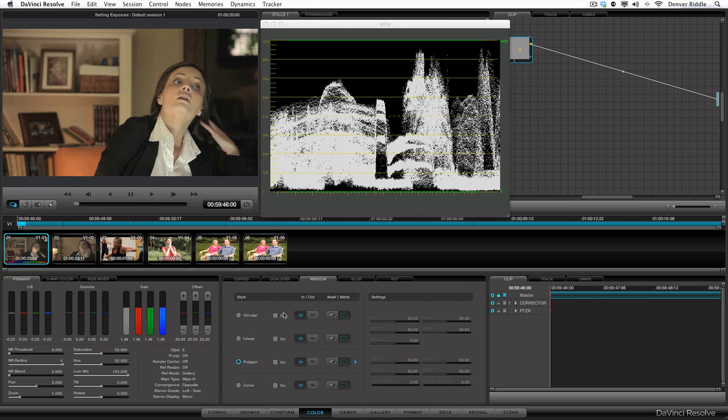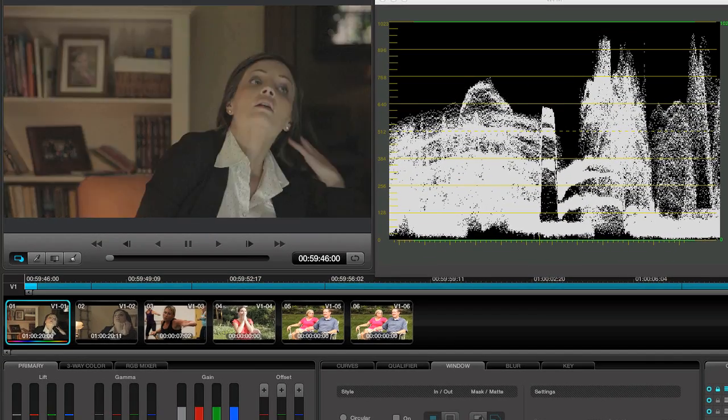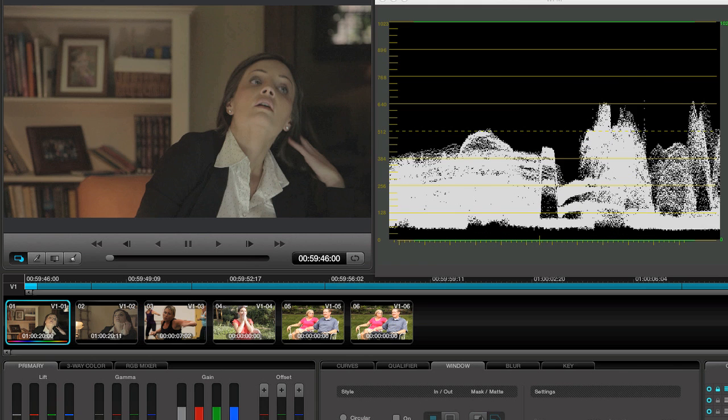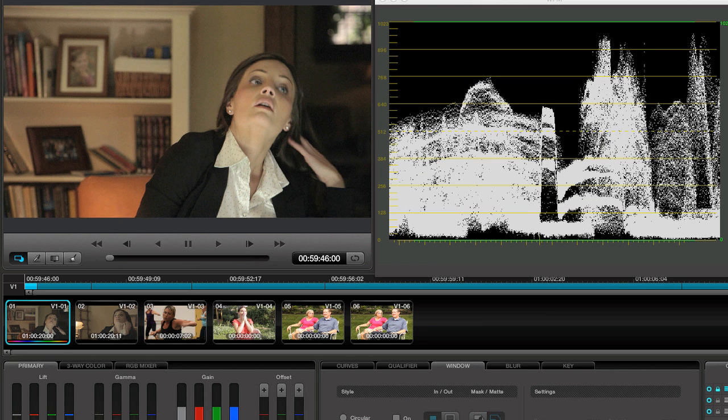In this case we won't need to make any adjustments to the mid tones. Let's take a look at the before and after. Looks a lot better. Let's move on.